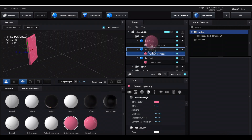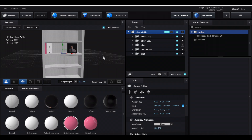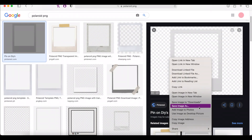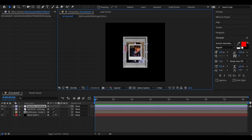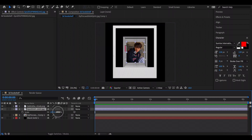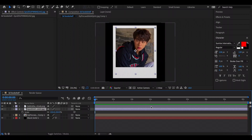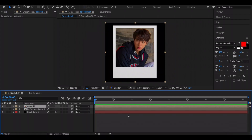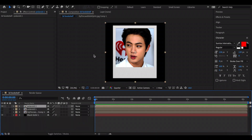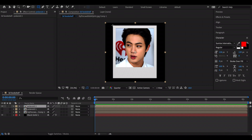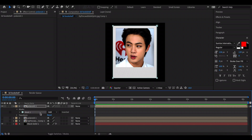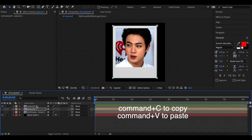Now let's add polaroids to the bookshelf. Close out of Element, go to Google and search for a polaroid PNG, download one, and import it along with the photo you want inside. Go to Layer > Transform > Fit to Comp Height, then increase the scale of the inner picture. Pre-compose them together and make as many as you want. If the picture overflows the frame, create a mask to contain it. Once all polaroids are made, click the square mask tool and draw a square mask on each polaroid, then copy and paste that mask onto all others. Hide the polaroid layers.